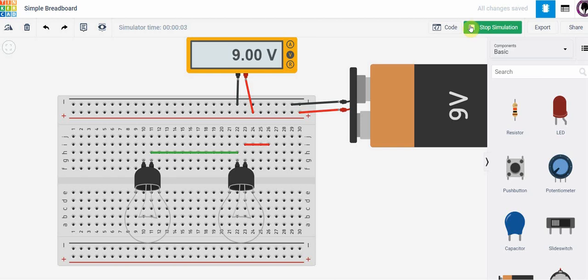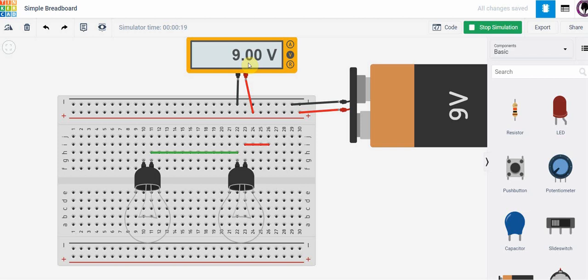Now notice that it is 9 volts which is what we would expect but when the circuit was connected it was slightly less than 9 volts and hopefully you wonder why. Why is that slightly less than when it's connected in a circuit.